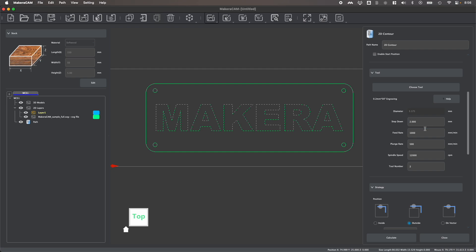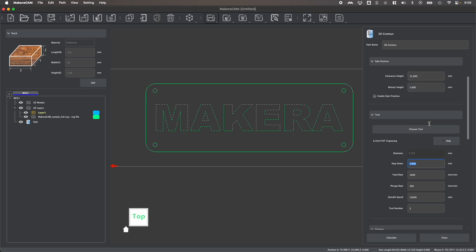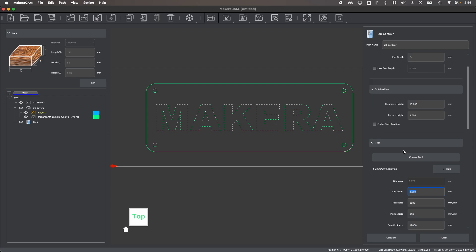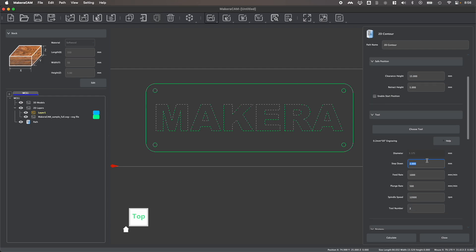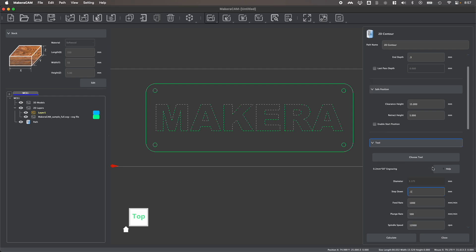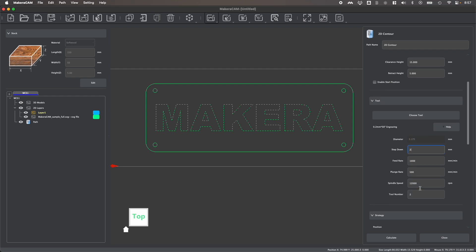But you can of course change the feeds and speeds if you'd like to deviate from the defaults. A common one that you might want to adjust is the step down, which is how much material is moved per pass. So you'll see that my step down is two millimeters. And because I'm only removing 0.3 millimeters of material, that means that we're going to end up doing it in a single pass. If I want to change that, for example, I could set this to be something like 0.1 millimeters, which would then mean that it would actually take three passes to complete this end depth. But for something like softwood, that's really not necessary with this cutting tool.